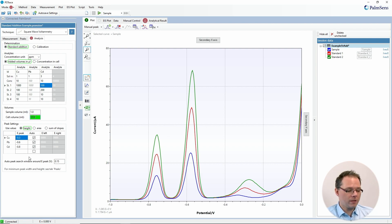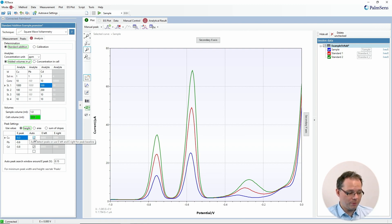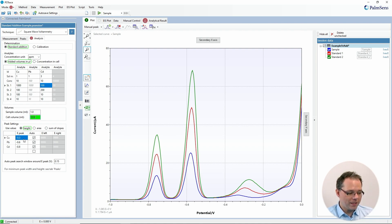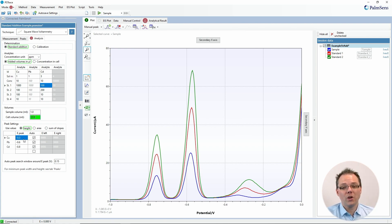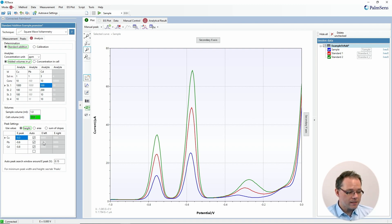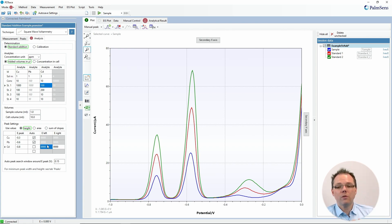The last window helps you determine how to evaluate your signal. For each of the different analytes you put where you roughly expect the peak, and then you can choose auto search for the peak. The auto search will happen within the window you have defined — so the copper peak can deviate a maximum of 150 millivolts before the software will not find it. Another option, if your peaks are not easily found, is to remove the checkbox from auto and instead put in manual borders, and it will look for the highest point between those two values.